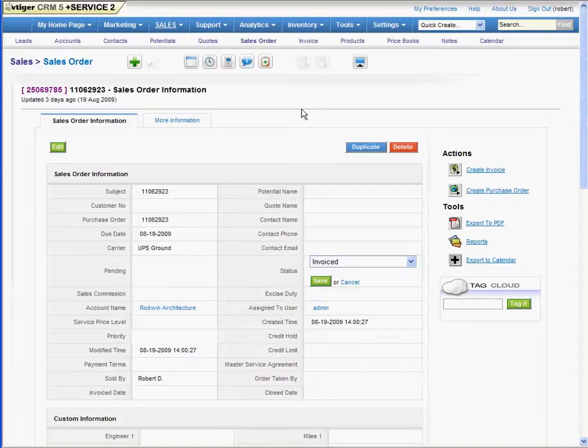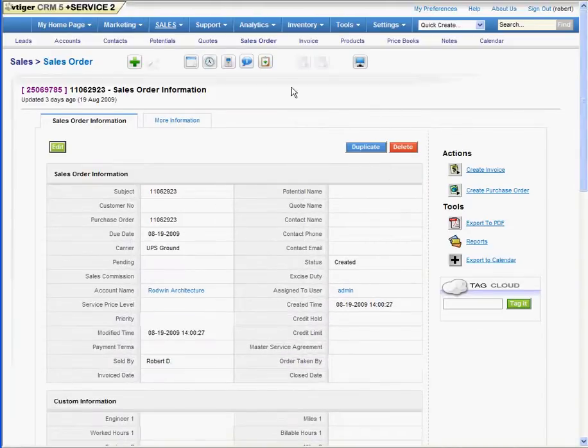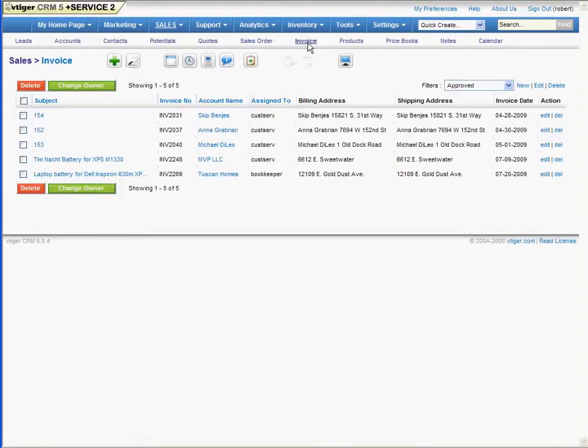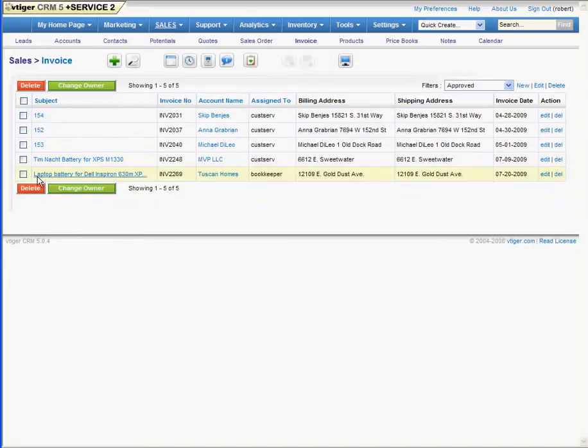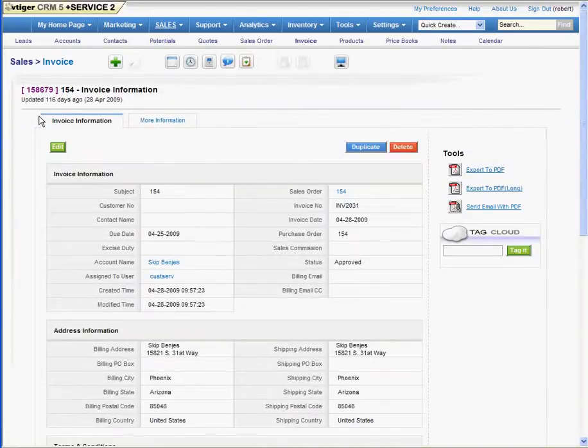We suggest you do the same or create your own. Now, to get to that invoice and mail it out, we can click on invoice. We can select that invoice.